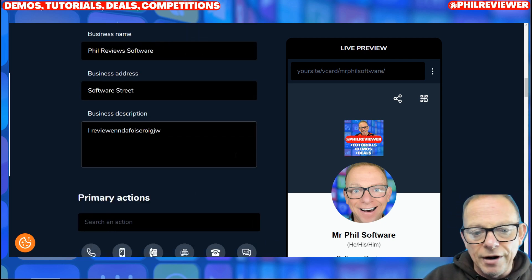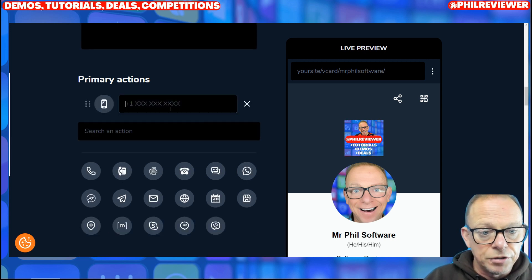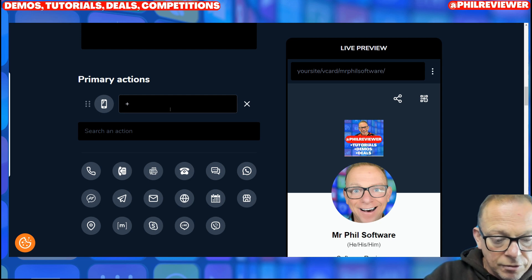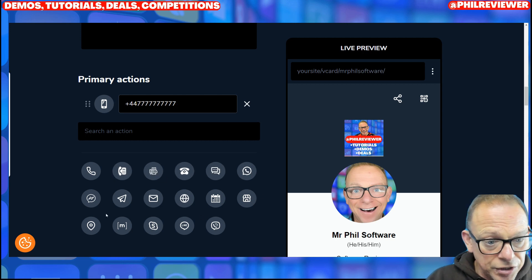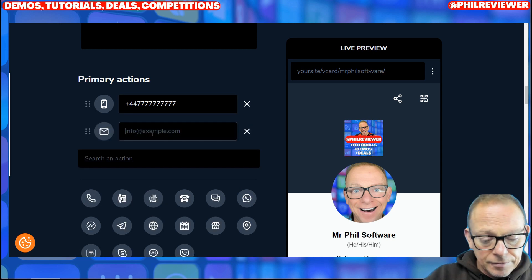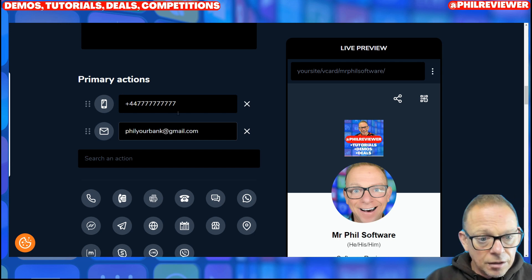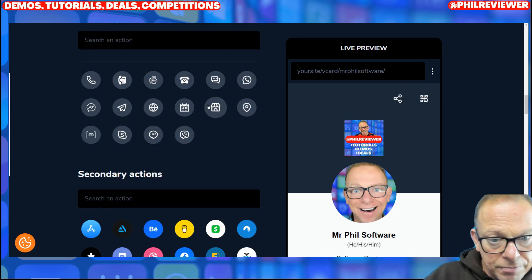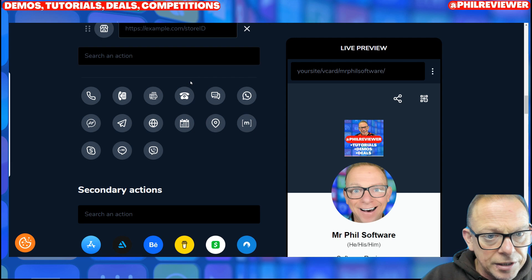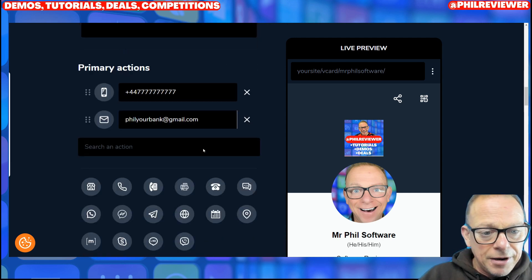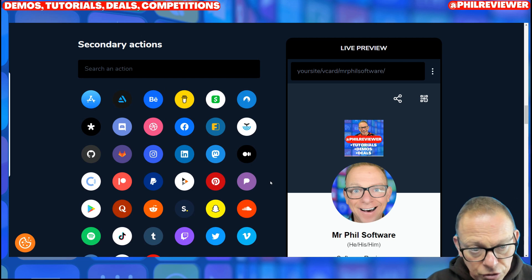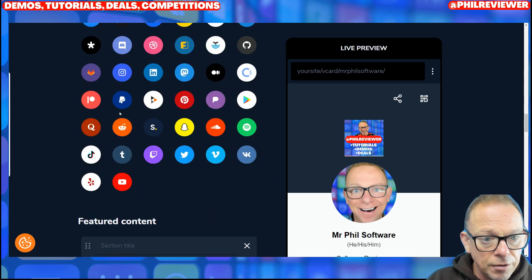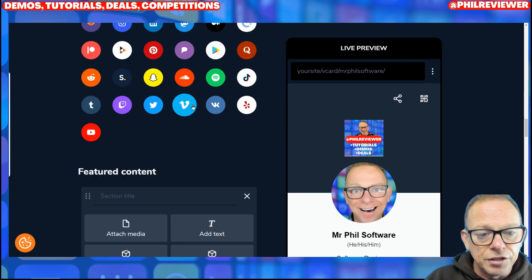So then you can add other actions onto your card — what do you want them to do? I've just got a mobile these days. You can add in mobile, fax machine, messenger, WhatsApp, email. These are your primary actions. Maybe your website address, your store ID — basically add what you want. And then you can add your secondary actions, which are your socials — Facebook with your page name, PayPal, whatever you want to add there.